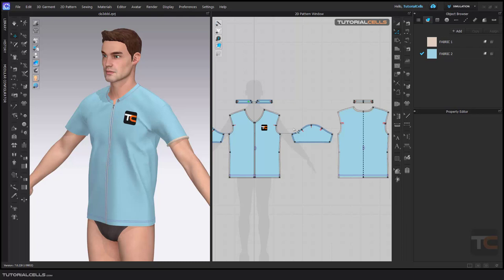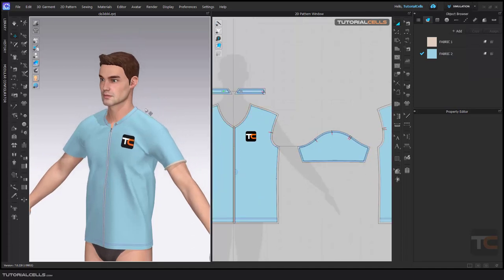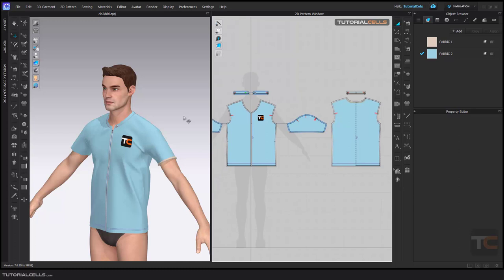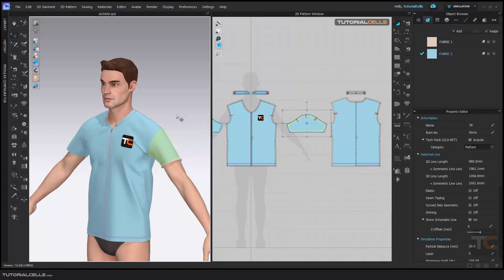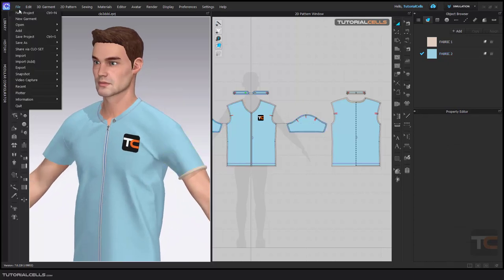One of the most important export files for our real-world pattern creation is exporting to the 2D patterns. One option is a snapshot, which I'll explain in the next lesson. You can also go into the print layouts to define your fabric roll for exporting to a plotter or 2D pattern. But I want to simply export the 3D view exactly as shown, and also the 2D pattern. Go to File > Snapshot, where we have both 2D pattern and 3D options.